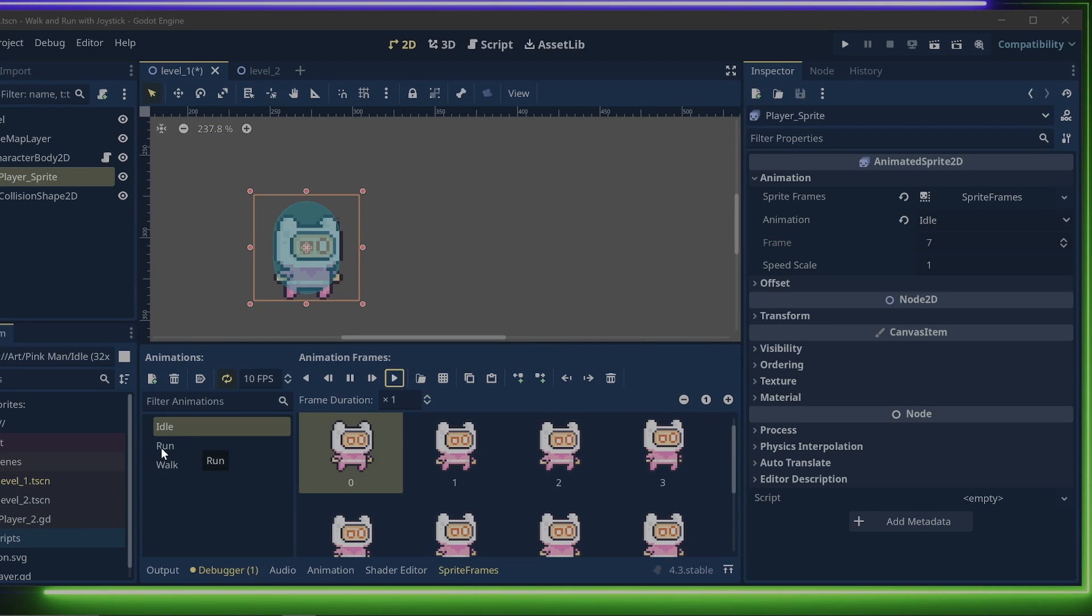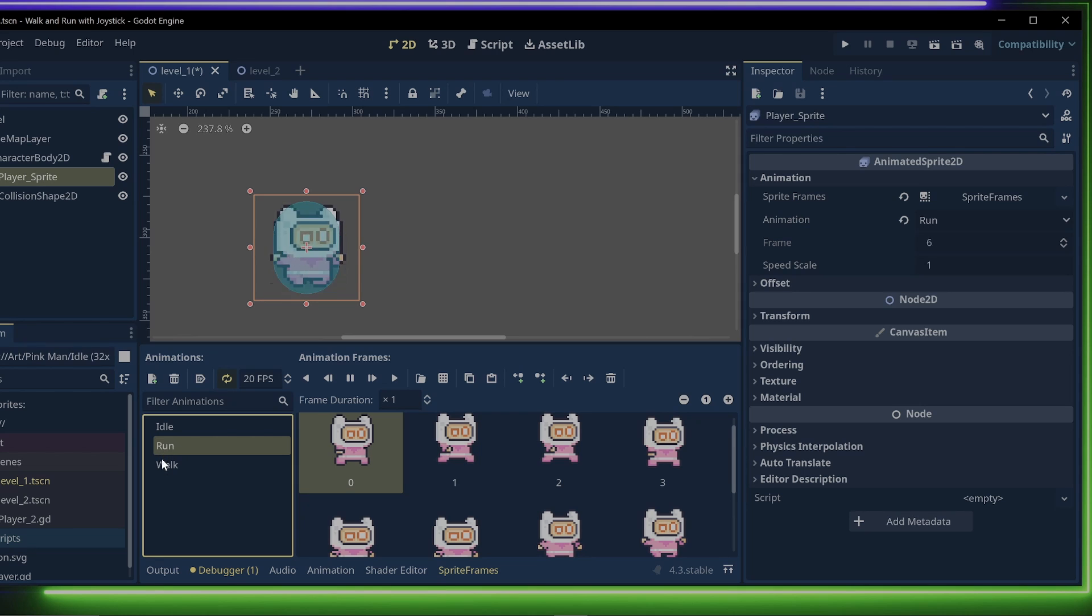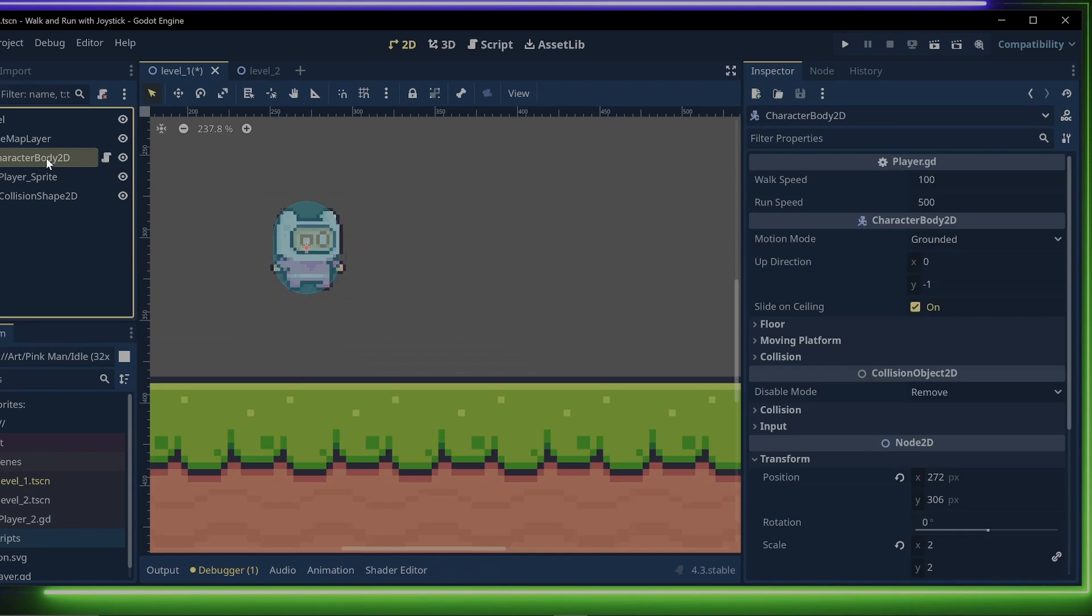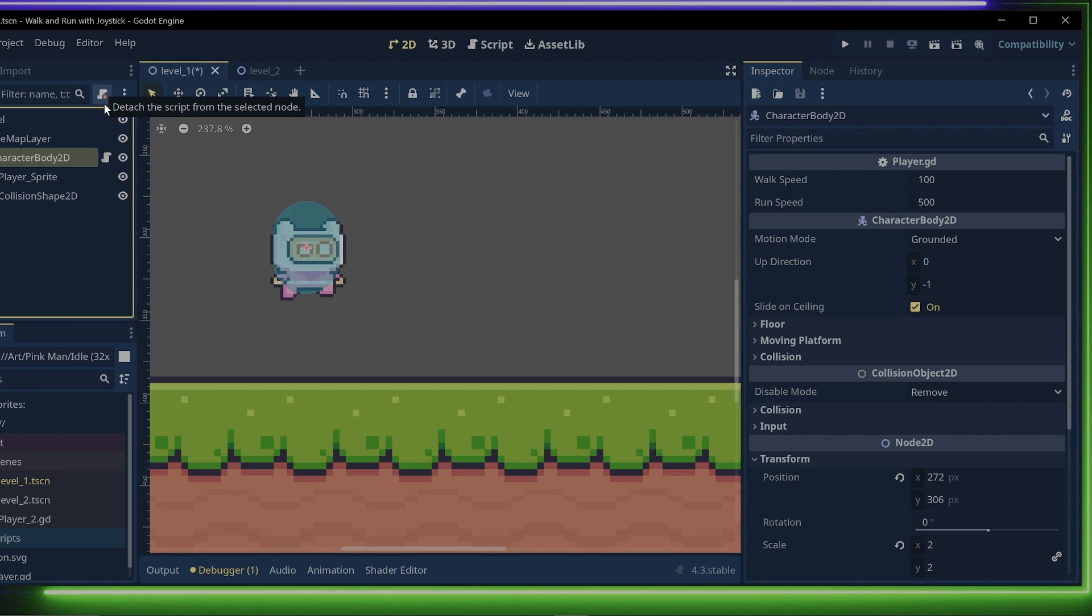I also set up Idle, Walk and Run animations for the player and attached a script to the player by selecting the Character Body 2D node and clicking the Attach Script button.